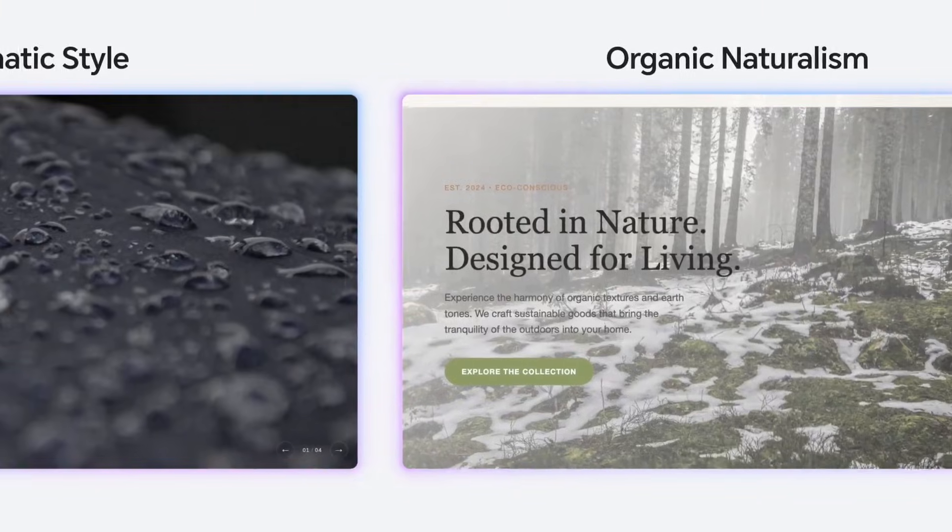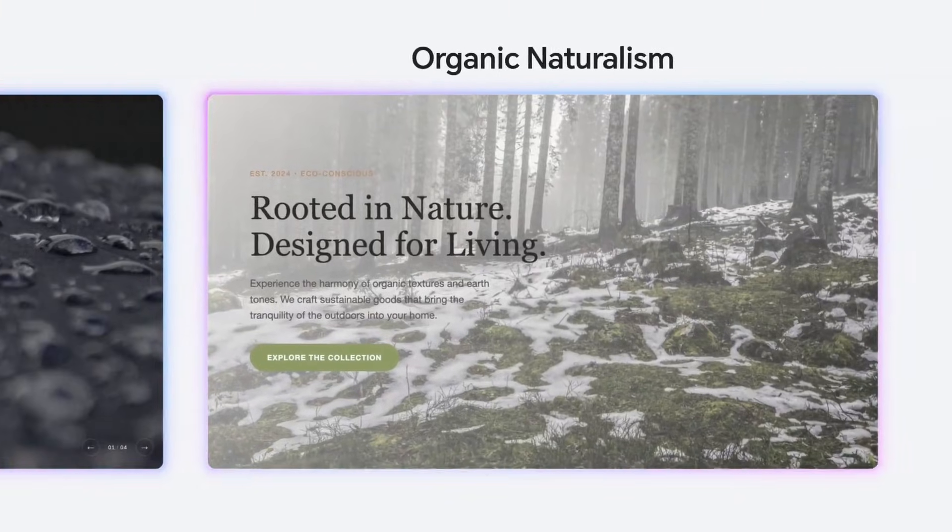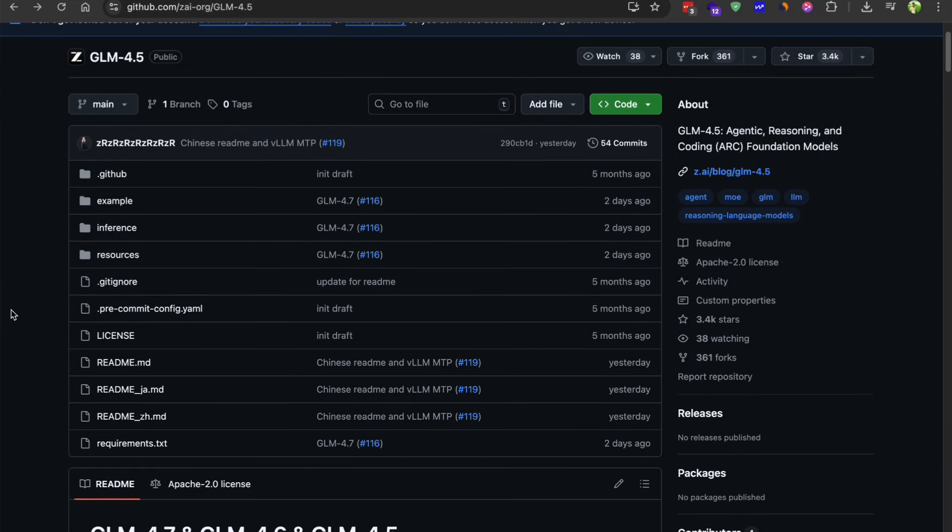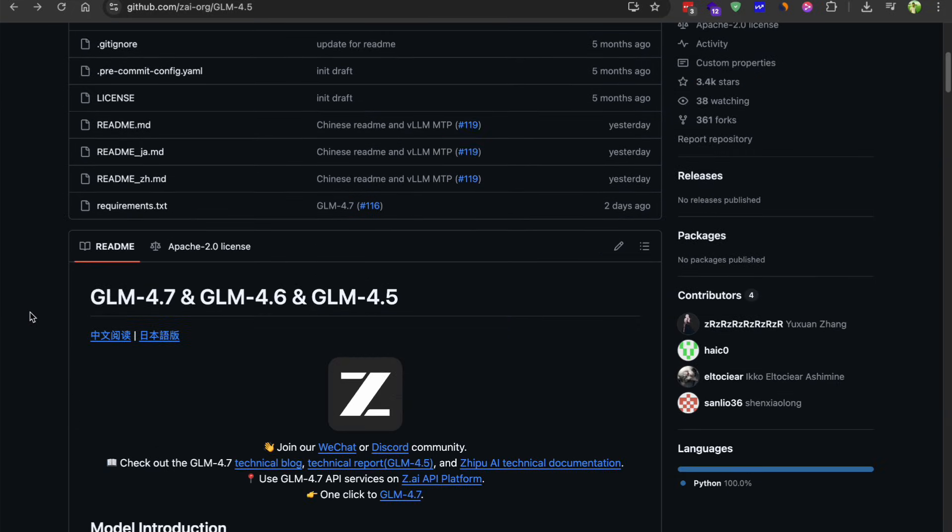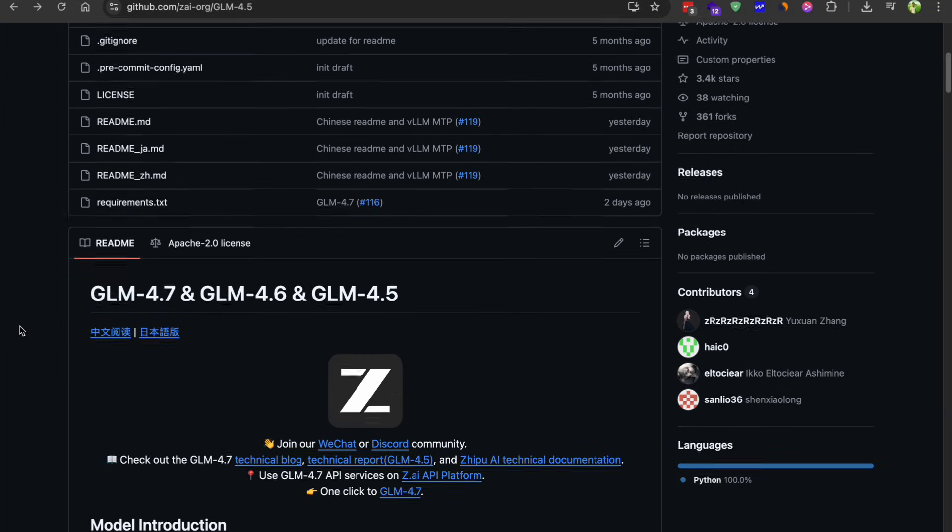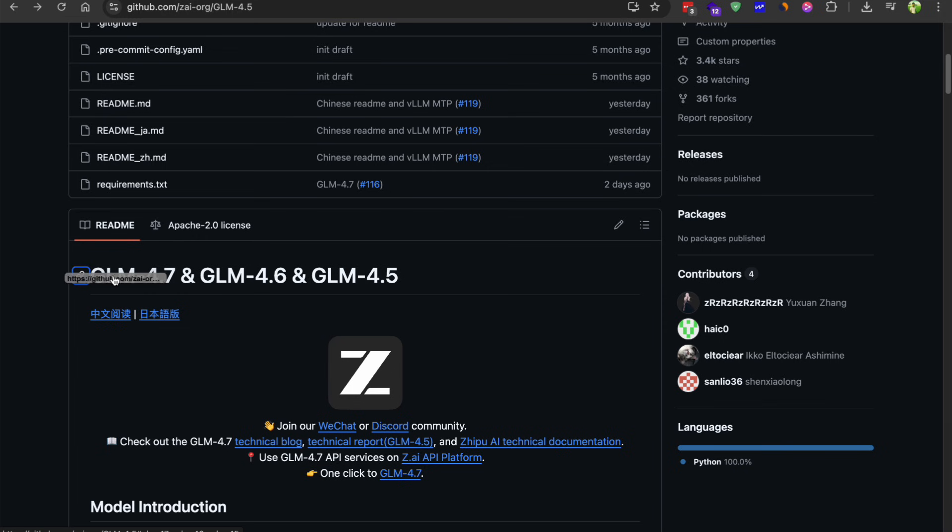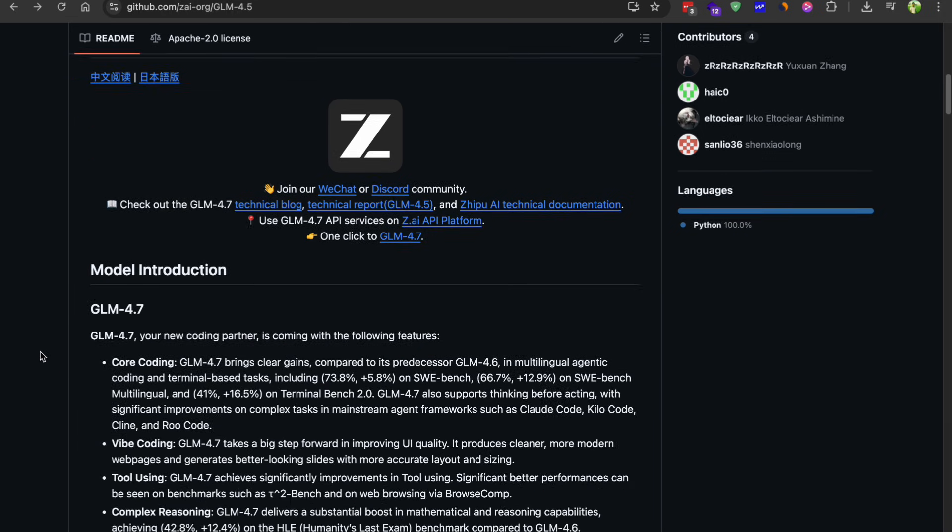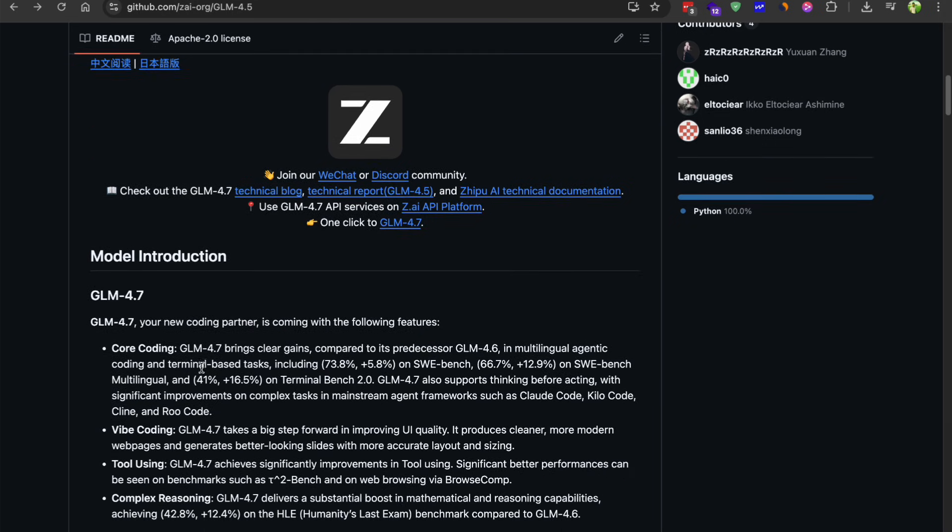Now let's talk about why this model matters. First of all, it's the best open source coding model right now. If you're doing AI-assisted coding, this should be on your radar. It's fast, the API is cheap, and the quality is consistently high.